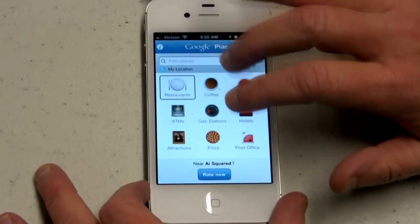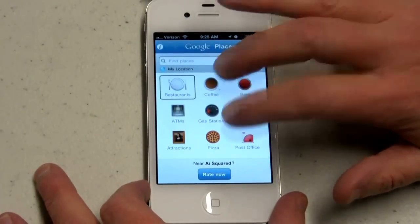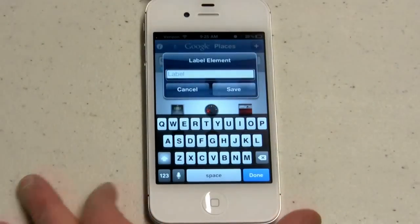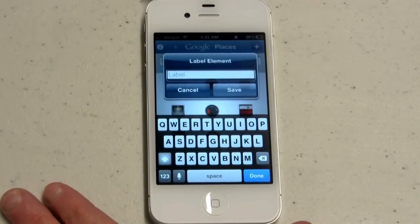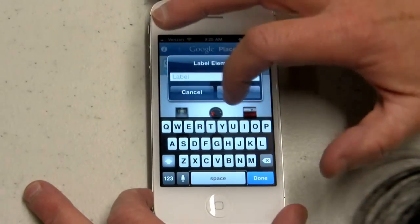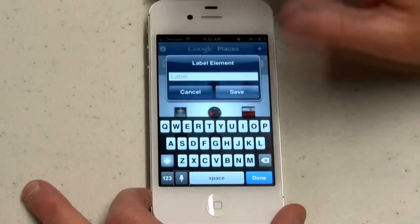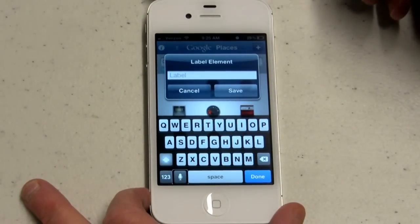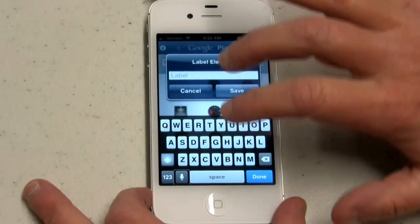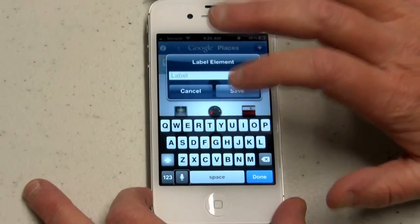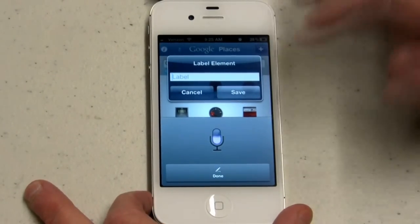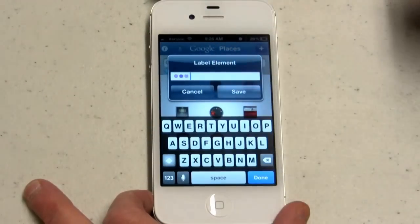So I'm going to label the restaurant button. Double tap and hold to bring up the label button and the create label edit box. Now I'm choosing dictate — double tap to start dictation, two-finger double tap when finished. I say 'restaurants.'